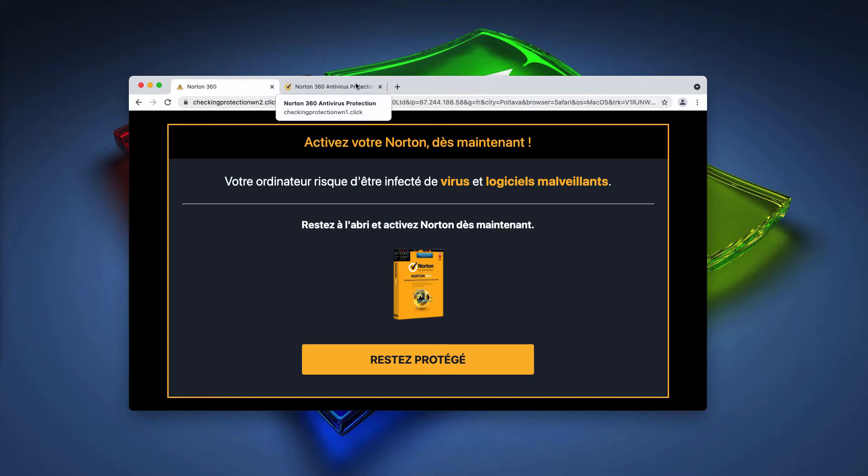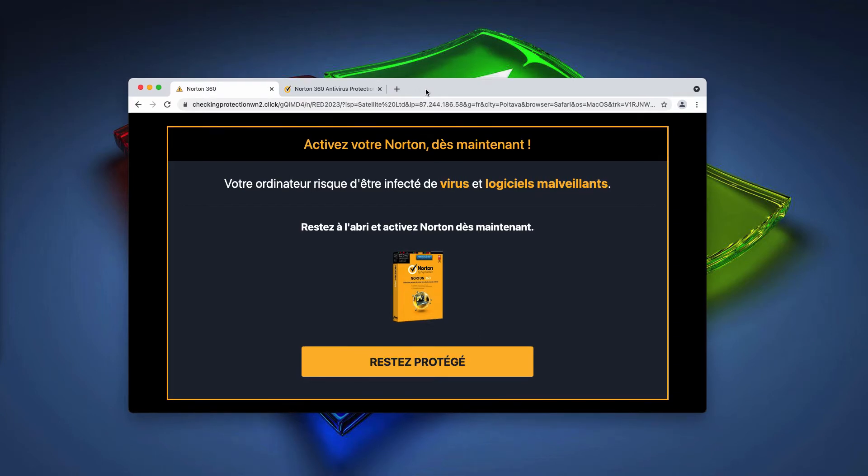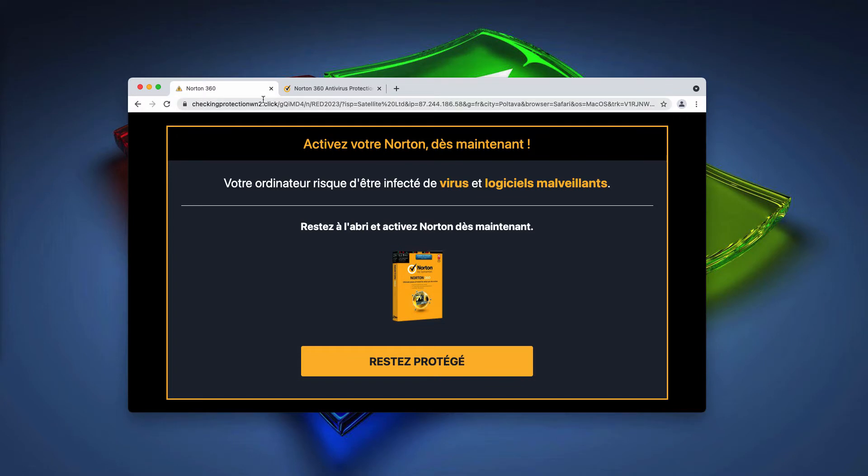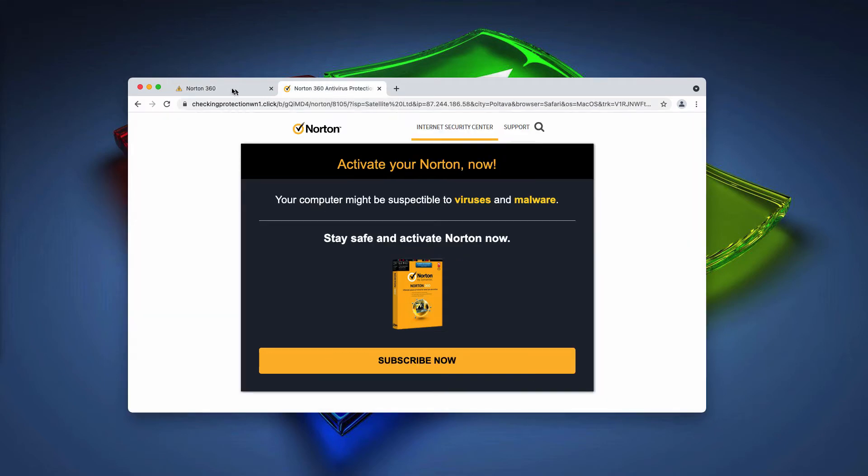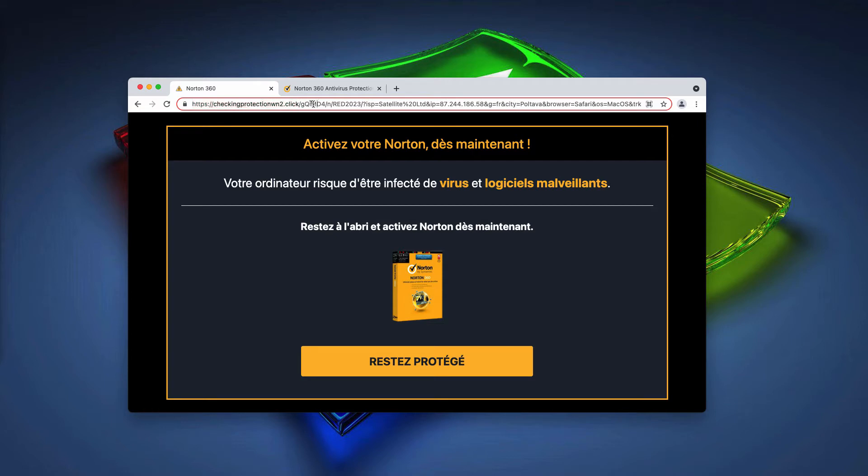Their mission is to force you into subscribing to some security plan or making you download and install certain software. This can be some decent software, but the point is that such methods are the typical online scam.